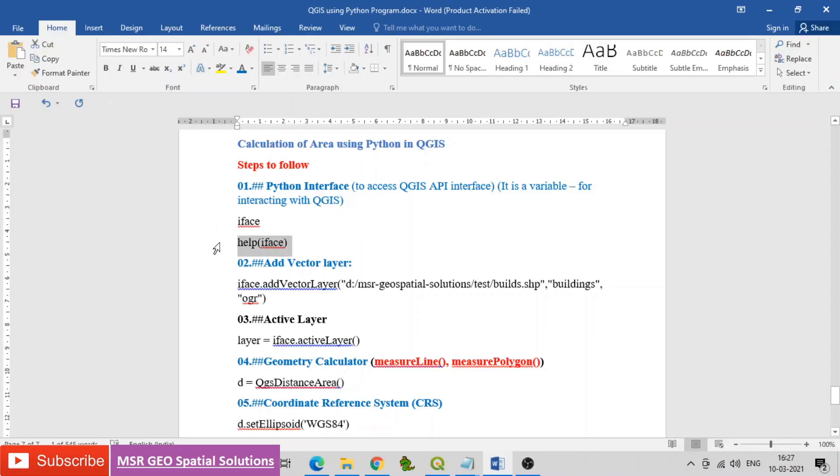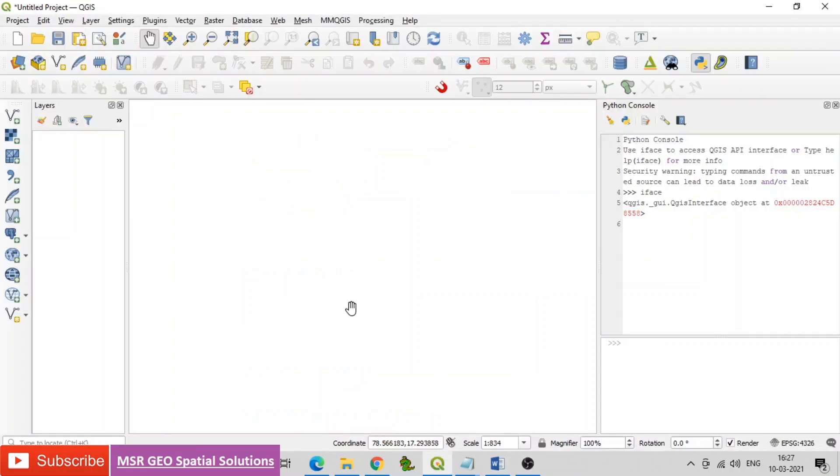Type or paste the command called help(iface). You can find all the descriptions and available activities of iface listed there.